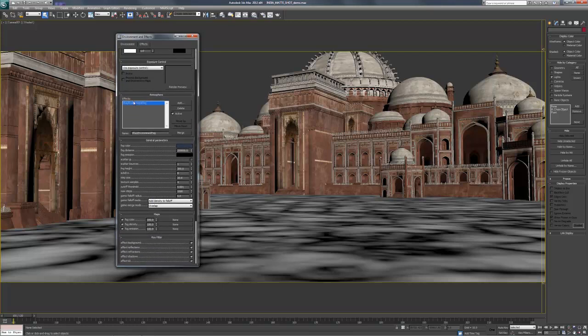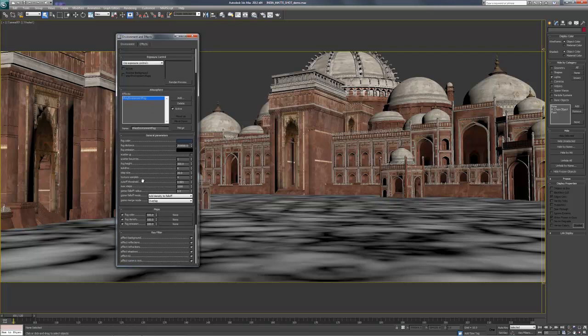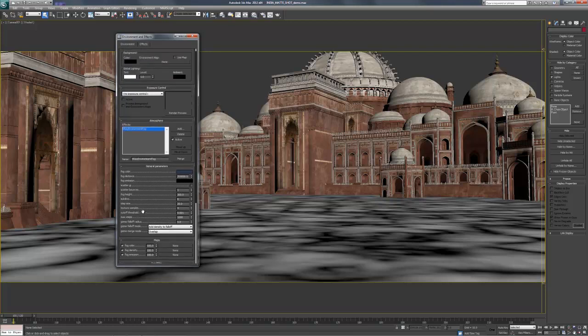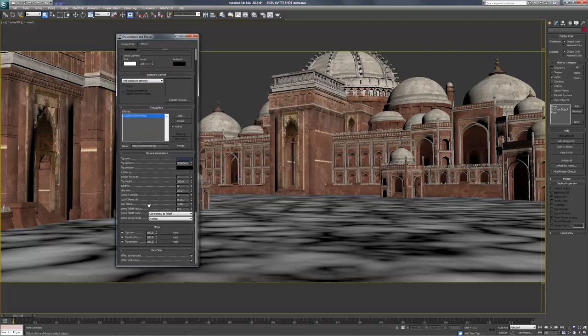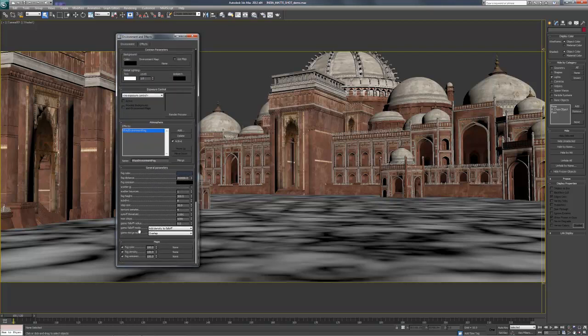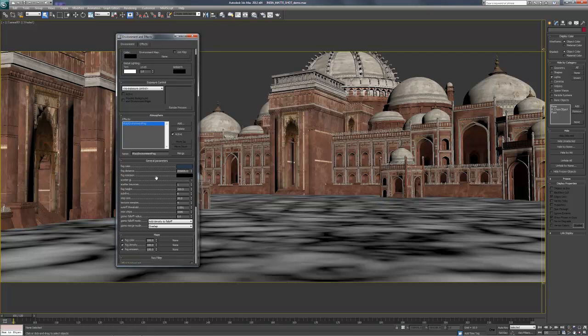Again, you can probably Google it to get exact definitions for all of these things and what they do and what they control, but that's not the point of this tutorial. It's not actual learning how to use V-Ray, but showing you guys the different kinds of passes that I use to make the painting what it is. So environment fog.